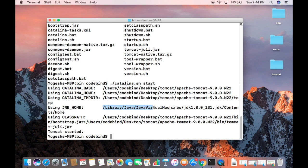It's important to note that you need to have Java JDK installed on your system in order to run Tomcat. You need to have Java installed on your system before installing Tomcat.